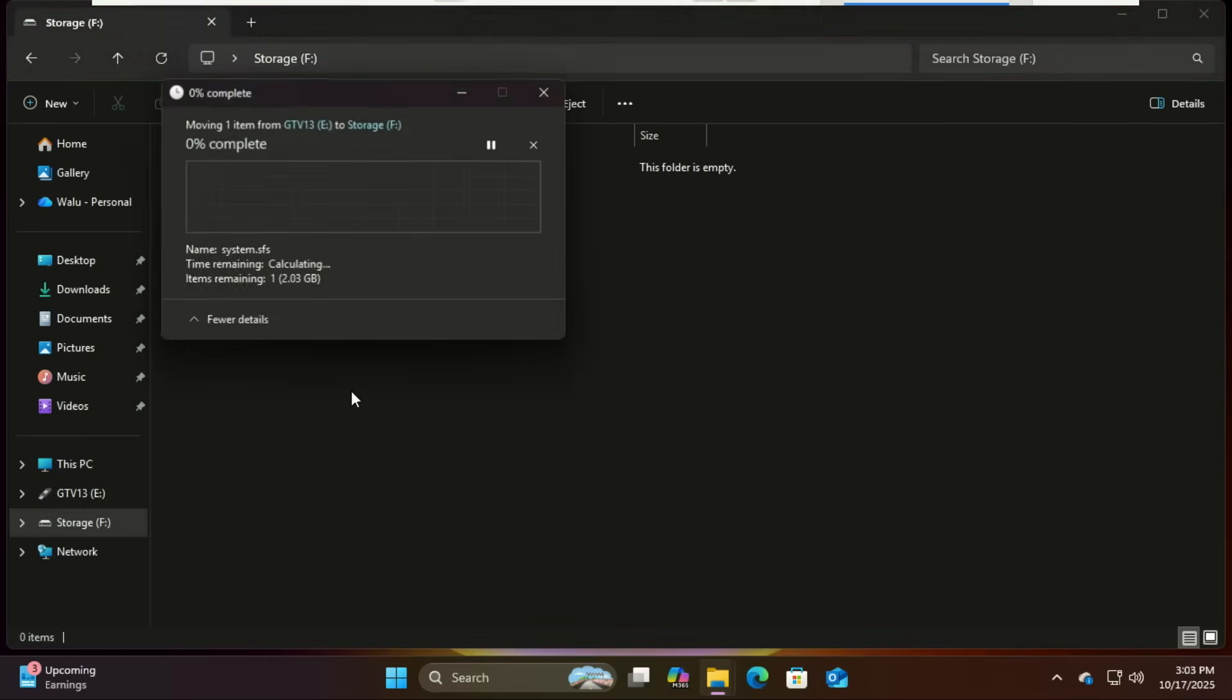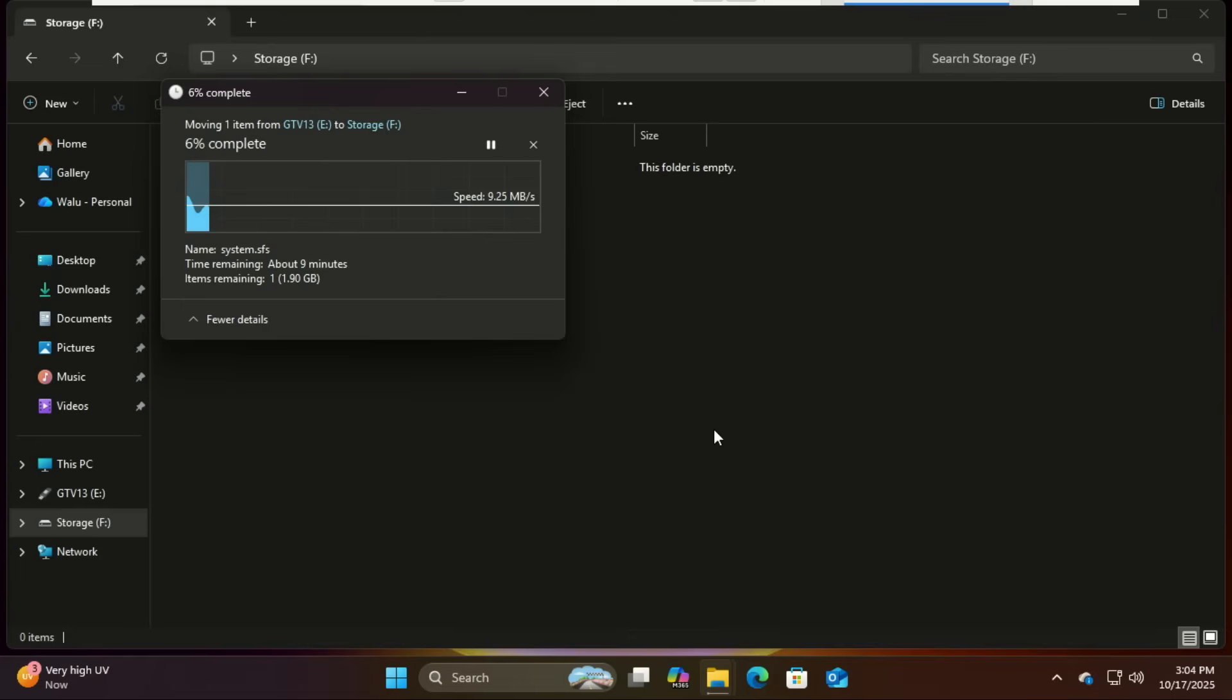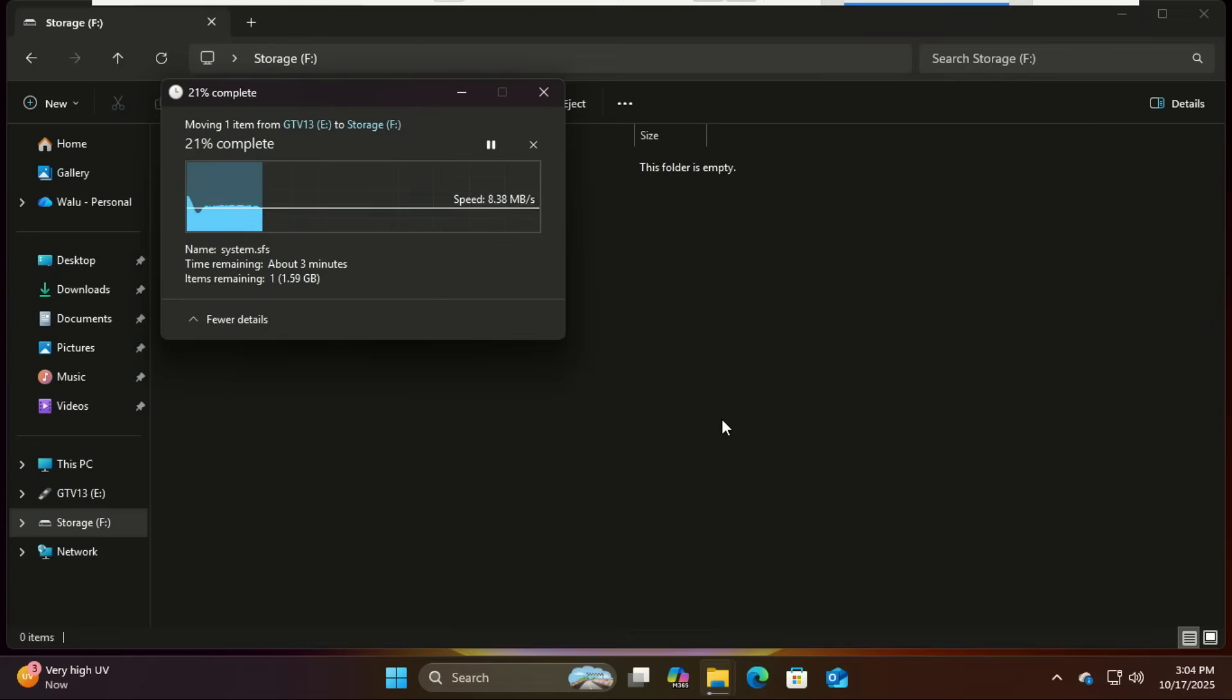By placing it in the data partition, we're making sure Google TV can find and load it when it starts and also access it quickly from your USB. Think of it like giving Google TV its own drive where it can keep all the important stuff ready to go every time you boot.